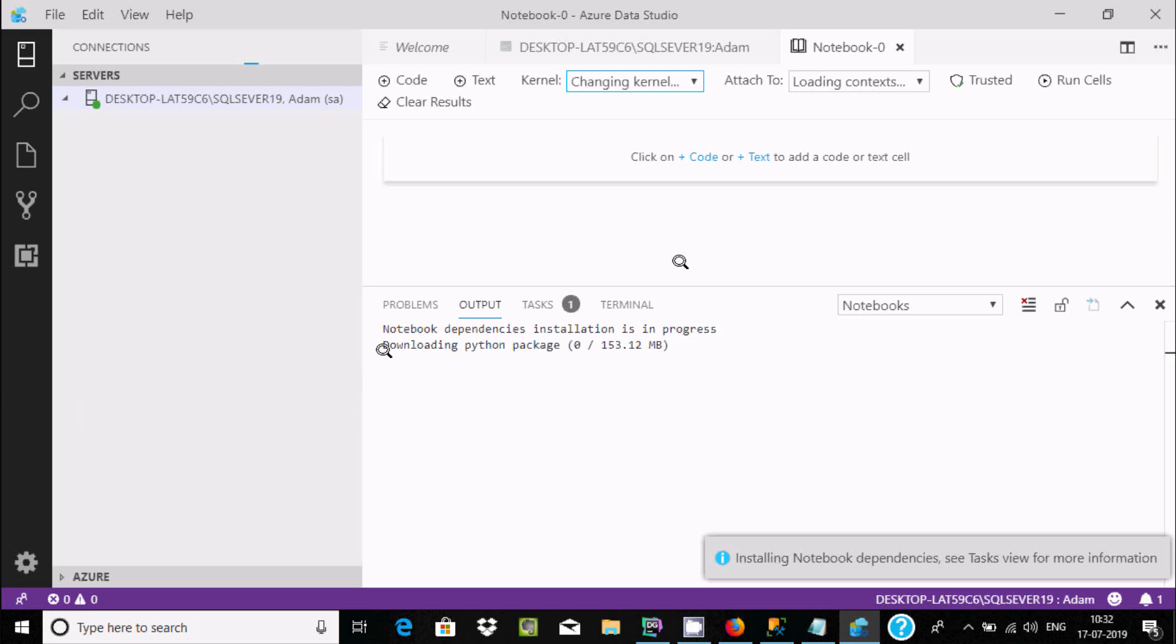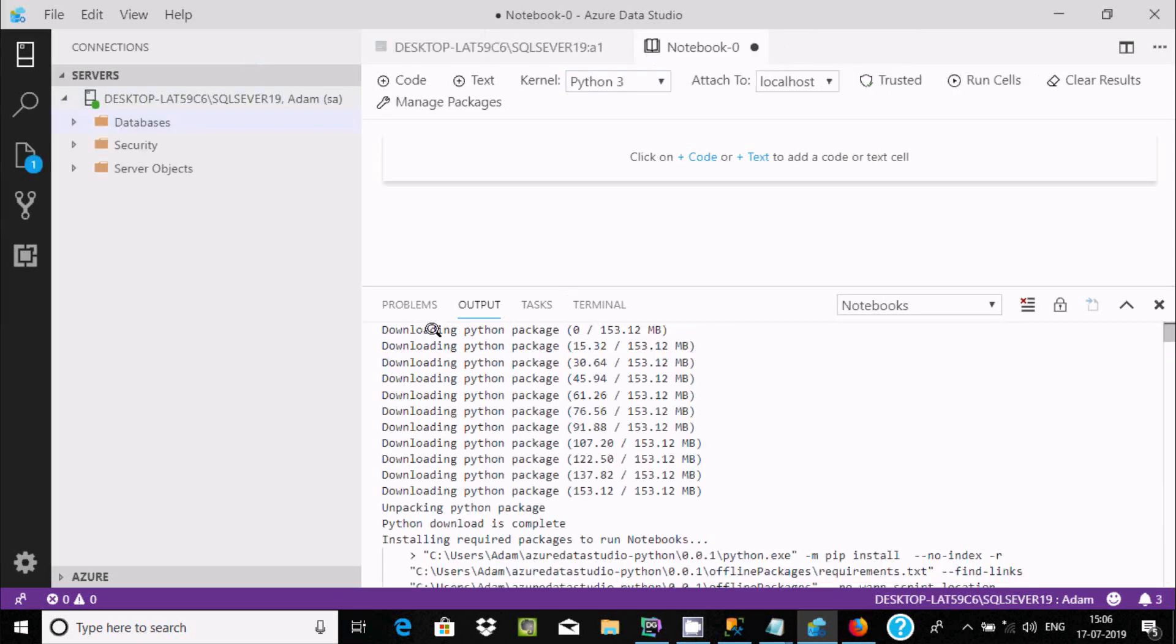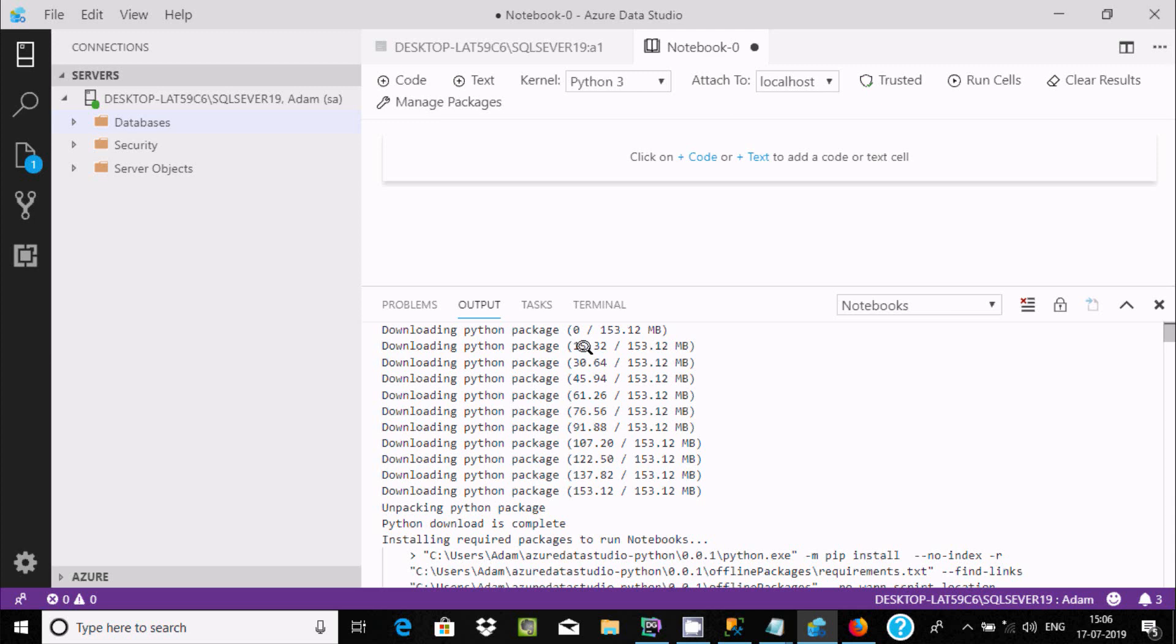Notebook dependency installation is in progress. Download Python package, the size is 153.12 MB. It's downloading, first step 50 MB, then 35, 45, 61, and like this. 53 of 153 MB downloaded.